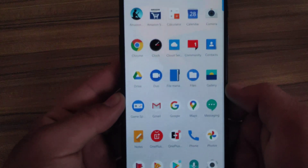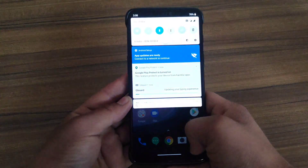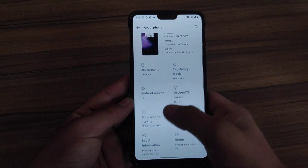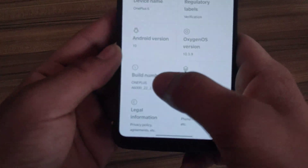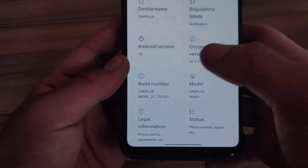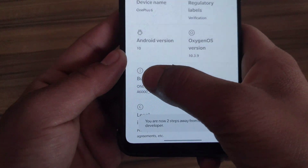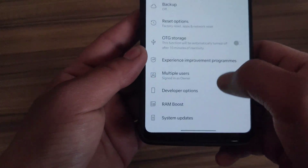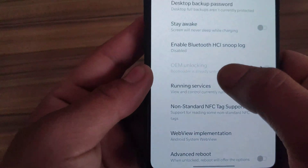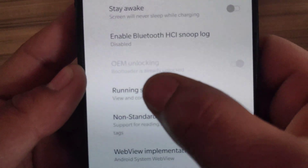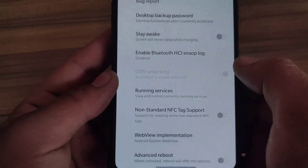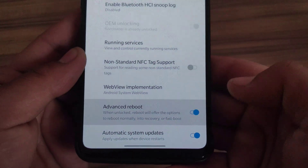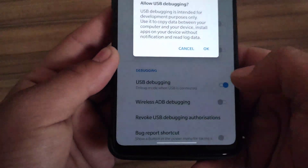Device setup is now completed. It's time to enable Developer Options again to install TWRP recovery. Go to About Phone and tap on Build Number 5 times. Go back, tap on System, open Developer Options. As you can see, the bootloader is now unlocked. Enable Advanced Reboot and enable USB Debugging.